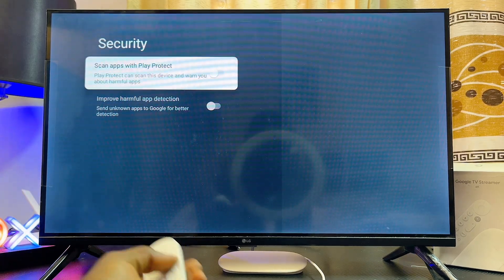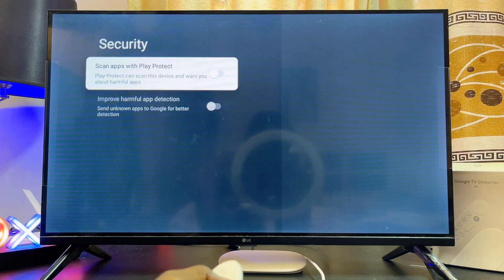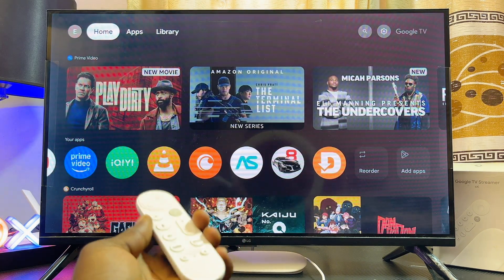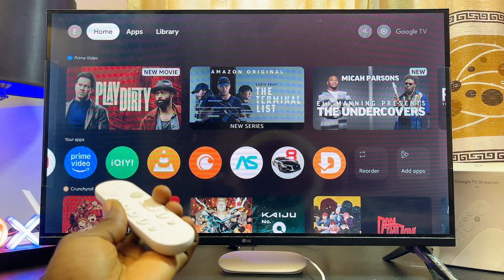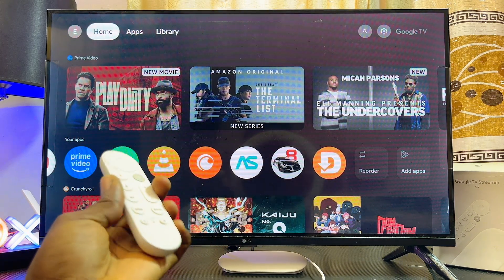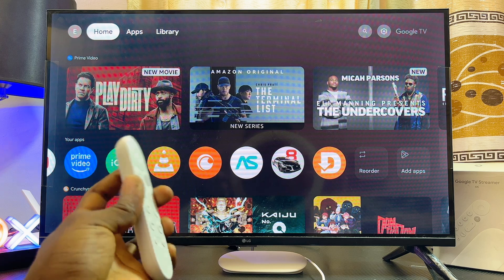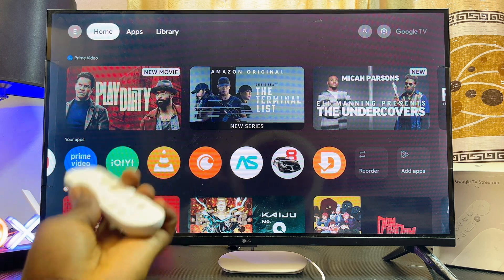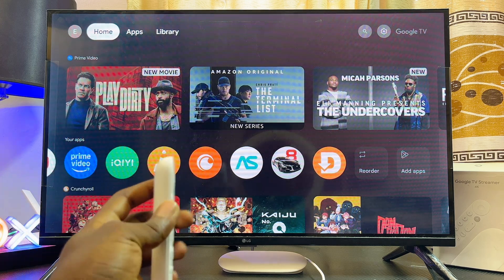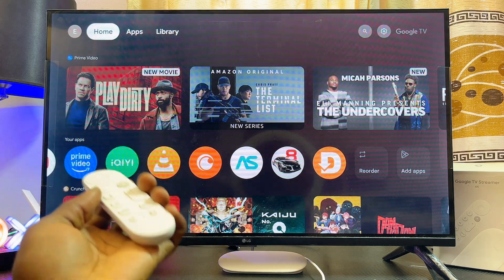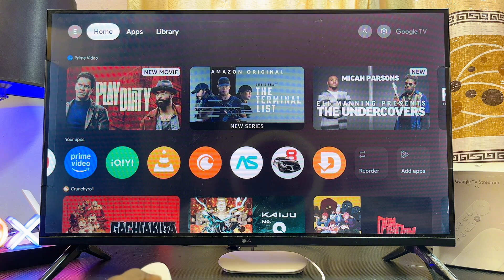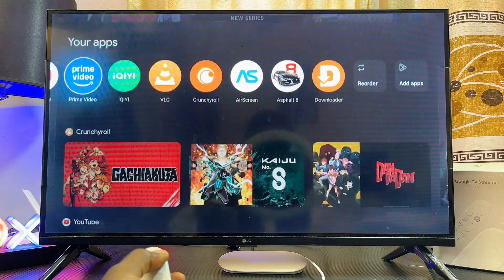Make sure you turn off 'Scan apps with Play Protect.' Keep in mind that installing apps from unknown sources can be very risky when using the Downloader app, so always ensure that the app you want to download from unknown sources has been verified by Google or is from the official developer's website.